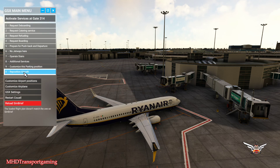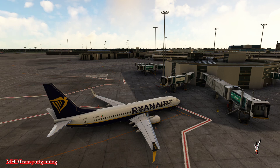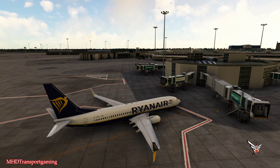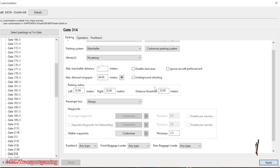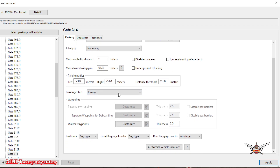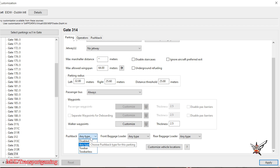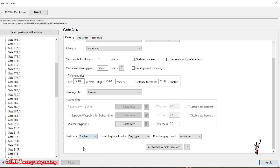Let's jump in and customize this parking position. It is a medium gate, so we have a marshaller. Let me share my screen here. So it's a medium gate. We need passenger bus always. We're not looking at any pushback — we can have any type. Now we can have it with toolbar. Let's just set for toolbar.